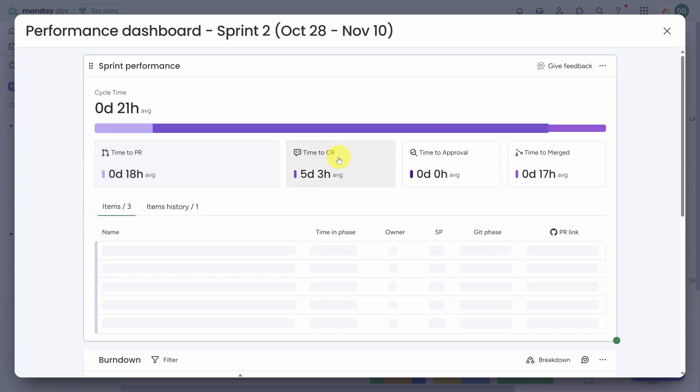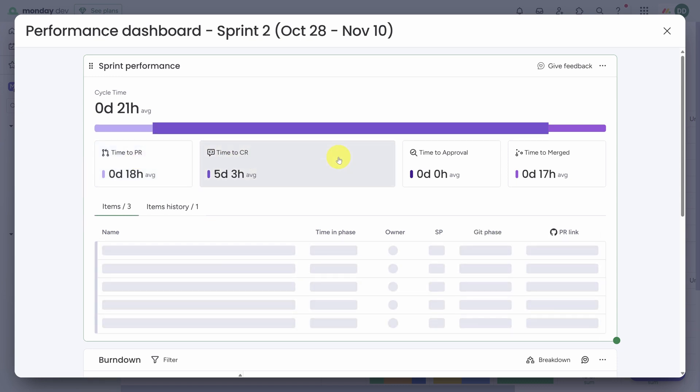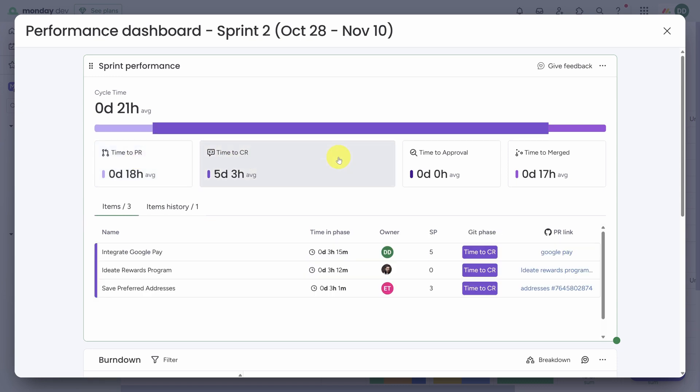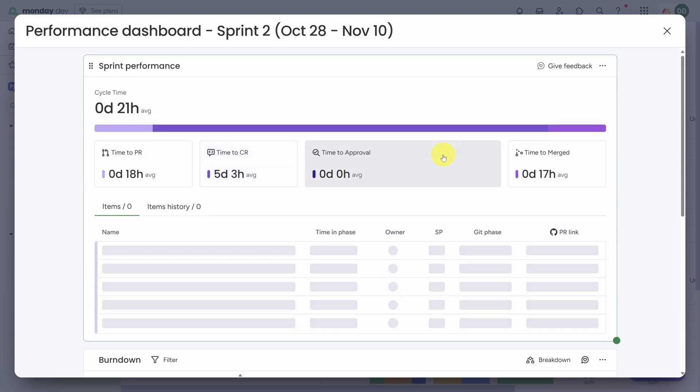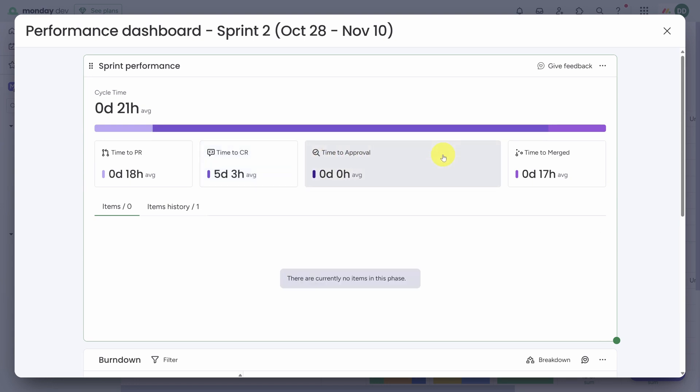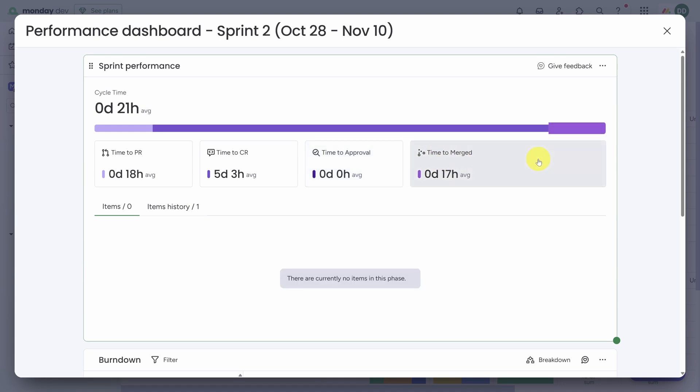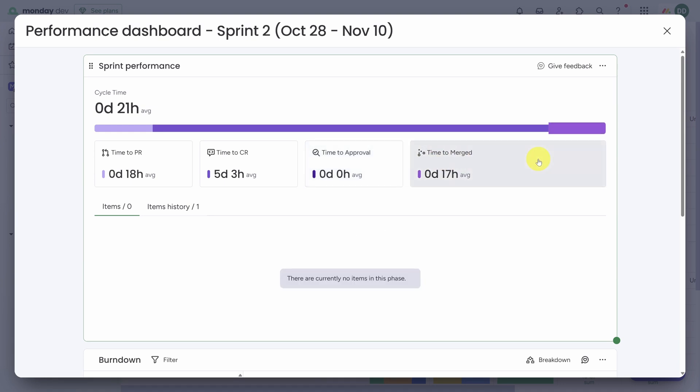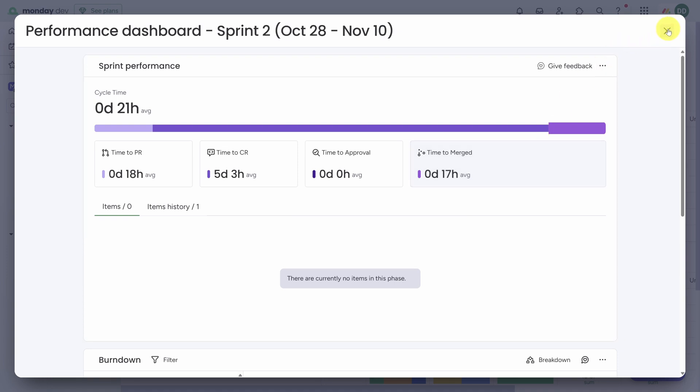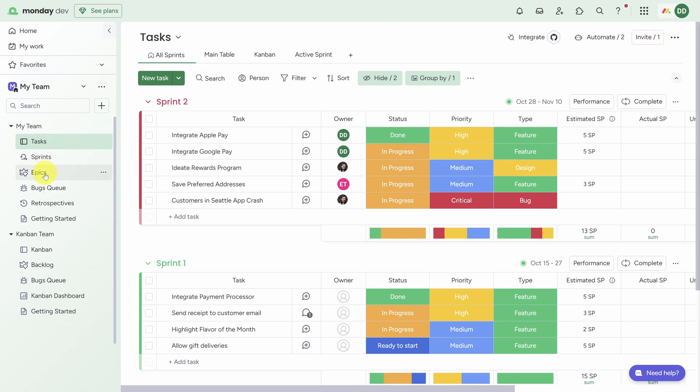Here's a quick overview of the phases: Time to Pull Request is the time from marking the task In Progress in Monday to when a pull request is opened. Time to Code Review is the time from when the pull request is opened to the first code review event. Time to Approval is from the first code review event to when the last approval is received. And then Time to Merge is time from the last approval to actually merging the pull request.